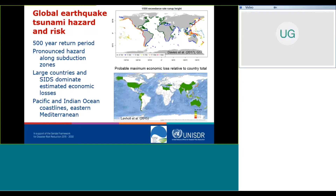If we try to measure the consequences, such as the probable maximum economic losses, we see that a very limited number of large countries dominate these losses, as shown in the lower panel in green, red, and yellow colors. What is not so apparent from these maps is that small island states also dominate economic losses relative to their country total, because their low elevations mean they can be inundated quite severely, and a large proportion of the built-up environment can be impacted by tsunamis of this recurrence magnitude.